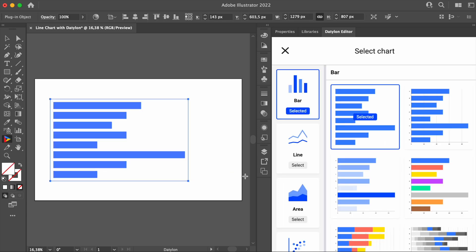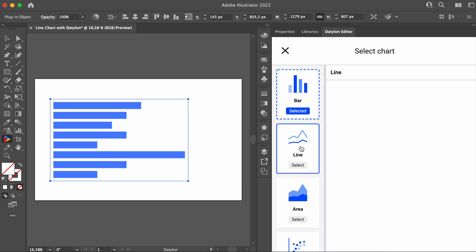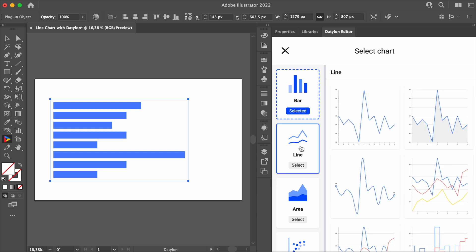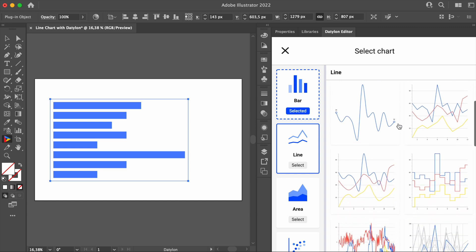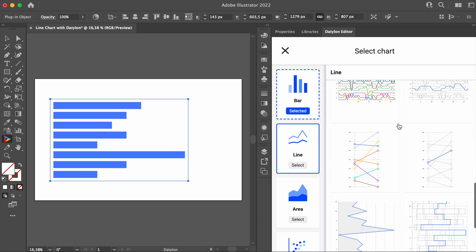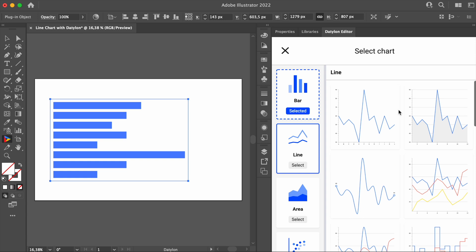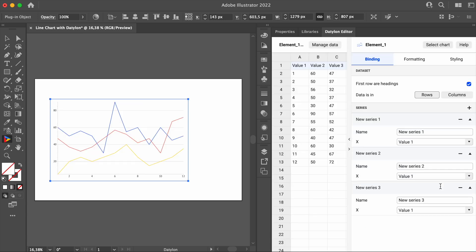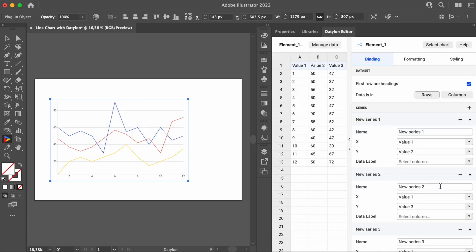Now the Datalon window appeared. This is the chart library. Find and select the line chart. As you can see, there are multiple templates available for a line chart. They're quite different from each other, but for this tutorial, we'll select the fourth line chart template.